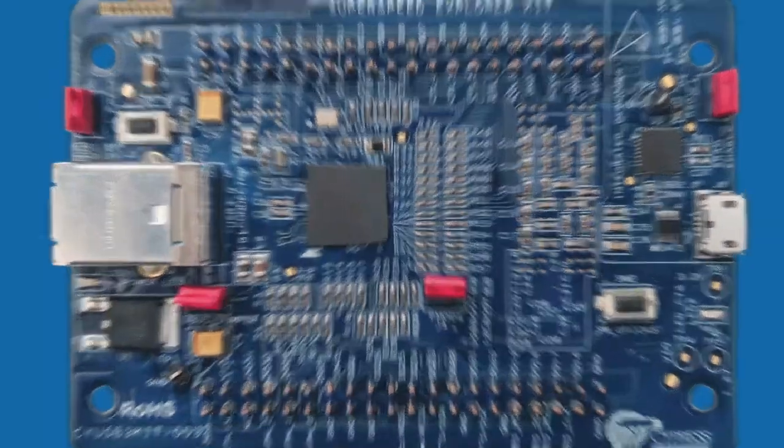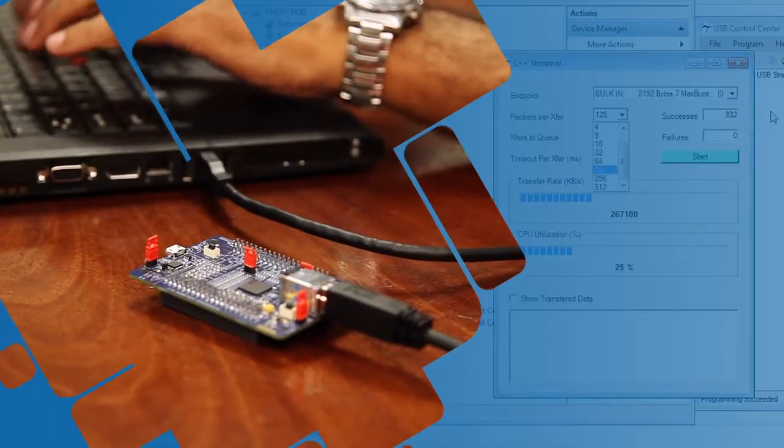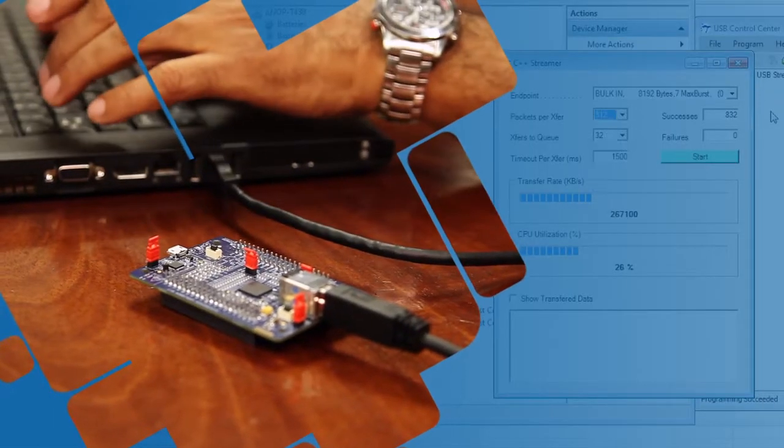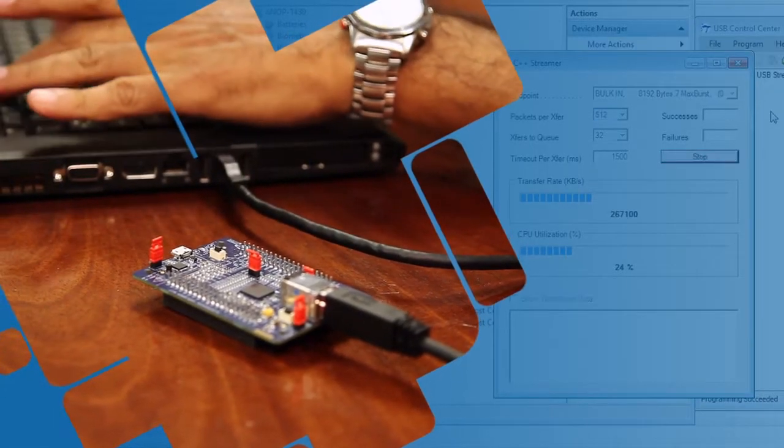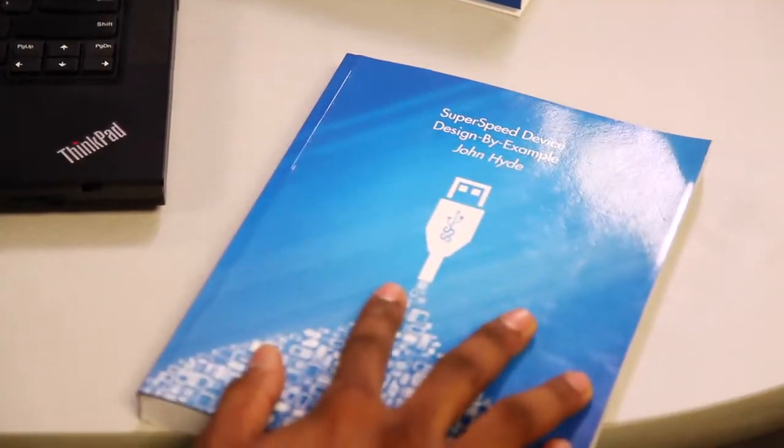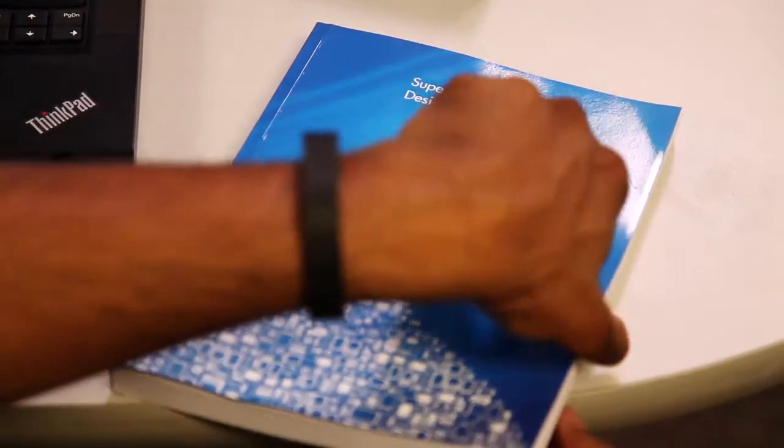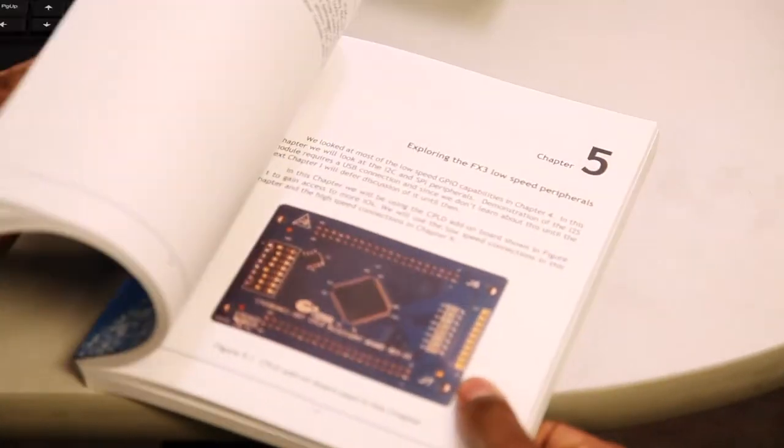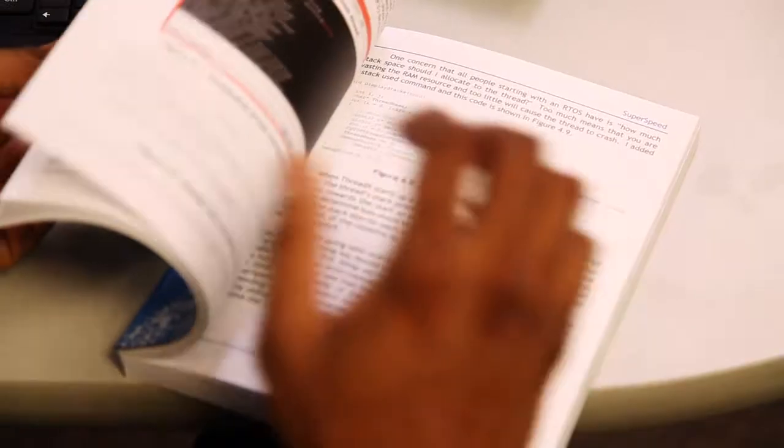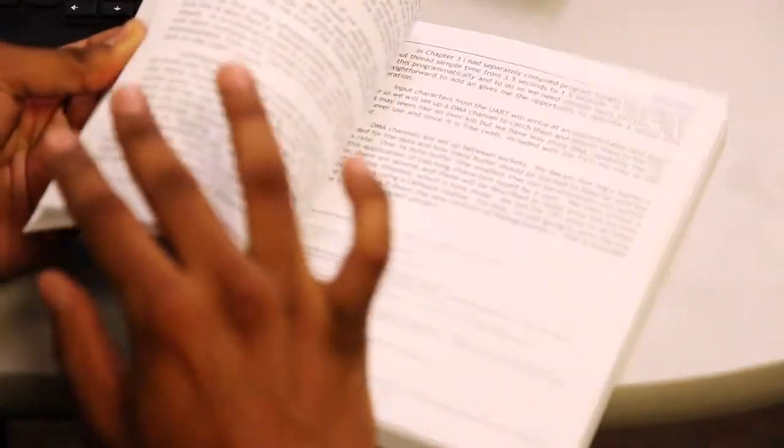And much more. To accelerate your USB 3.0 design, read SuperSpeed Device Design by Example by John Hyde, available for purchase separately on Amazon.